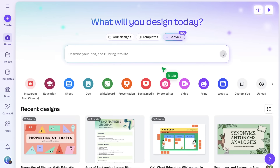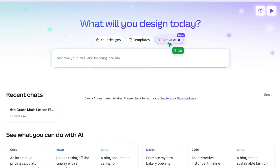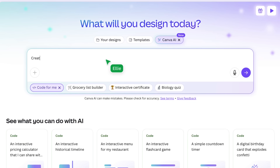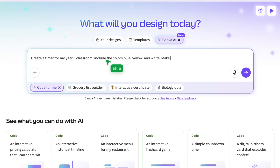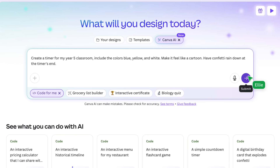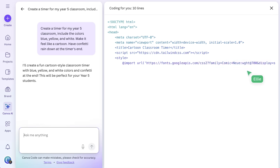Are you ready to try your own prompt and see what Canva Code comes up with? Let's try something simple that we can keep customizing. Start on the Canva homepage, choose Canva AI, and select the 'Code for Me' button. Now it's time to enter your prompt — the more specific, the better. I'd suggest adding the grade of your students, any colors you want, and maybe even a style reference. Tap the purple arrow and let the code do the work.